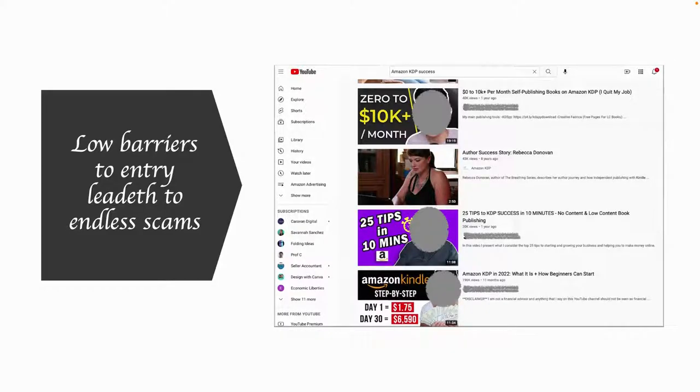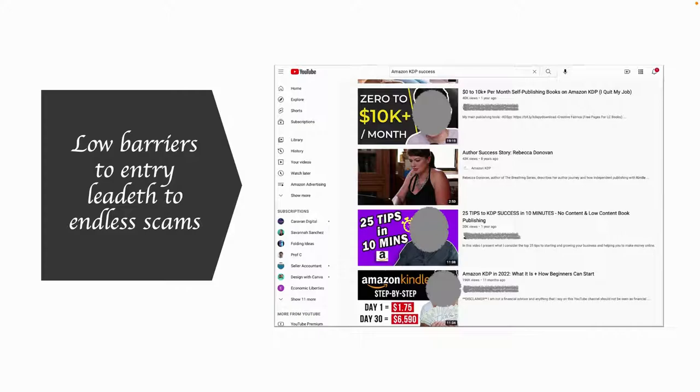So the next commandment in the Ten Commandments of Amazon relates to scams that you see on Amazon, the low barriers to entry, and also the amount of misinformation about how Amazon works out on the Internet.